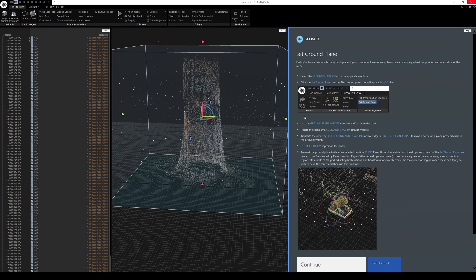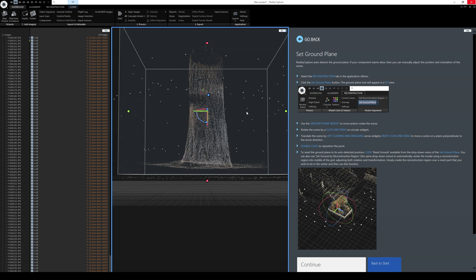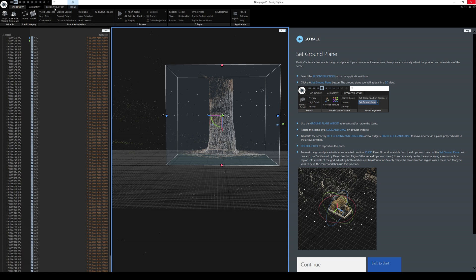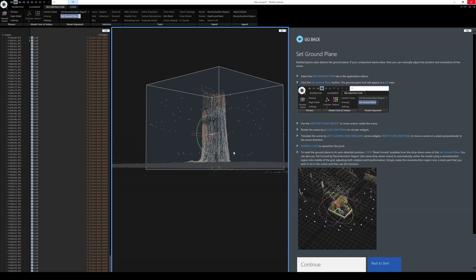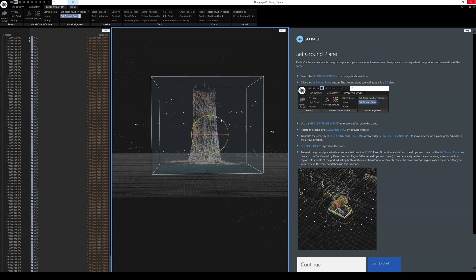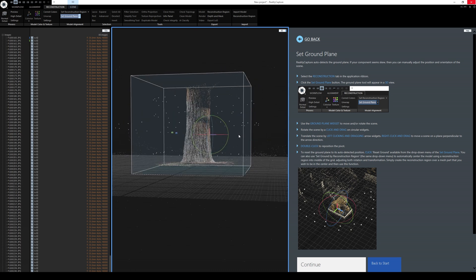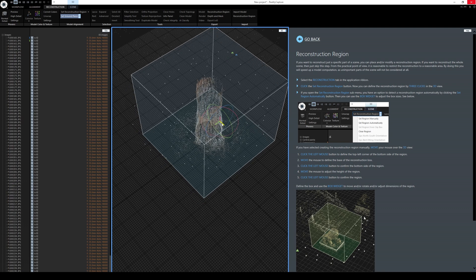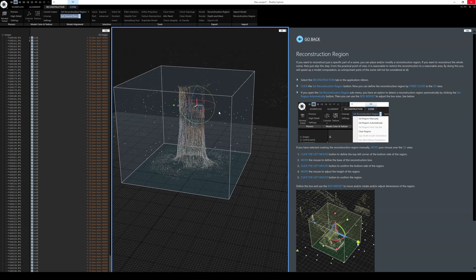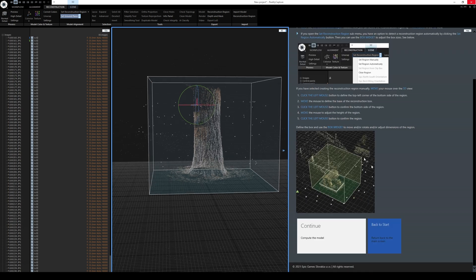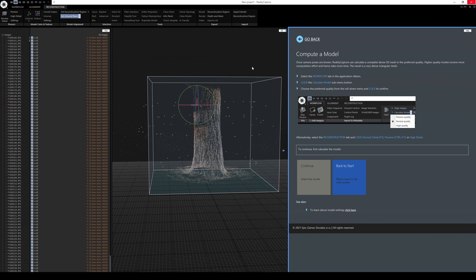We're going to click continue. The next step is setting the ground plane, which looks a little lifted. Using the ground plane widget in the reconstruction, I'll left-click and drag it down until it hits the floor. It's a little crooked, but I can rotate and fix it in Unreal Engine 5 later. The reconstruction region is this white bounding box, and it looks like it's selected and covering our tree pretty well, so I don't have to adjust it.